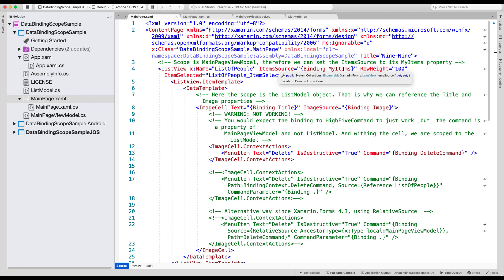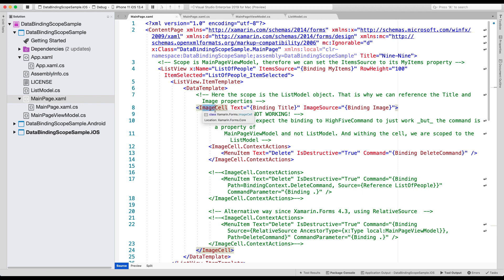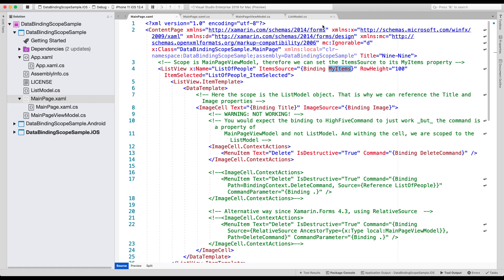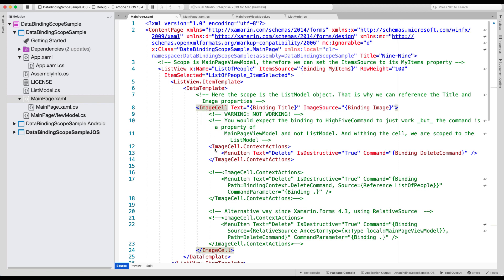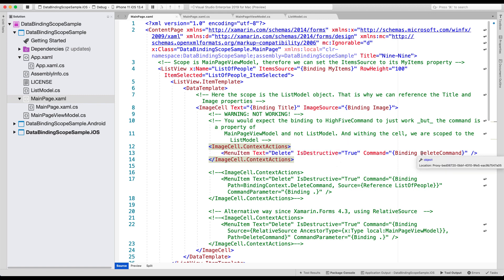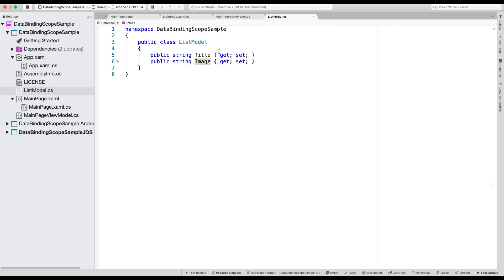Now, whenever we go into this item template and data template and into the image cell, this is where things are getting weird because now our scope changes because each item in my items will be of the list model, right, that we just saw. You can see it in the top here. So each item will be represented here in the image cell. So what happens if we go to the image cell context actions, the command that we are using here, the delete command will be invoked on that one item in the list. So in this case, our list model and our list model just has a title and an image, right? It doesn't have the command, so it can be invoked here.